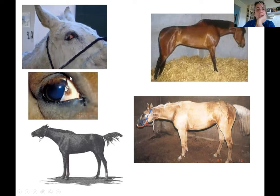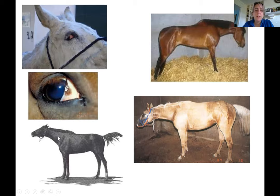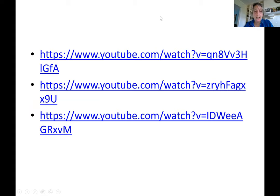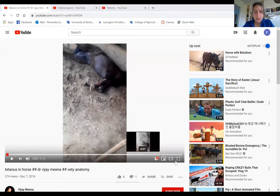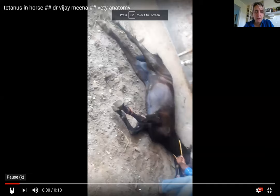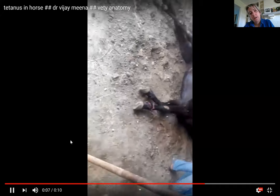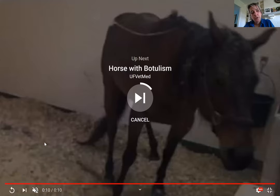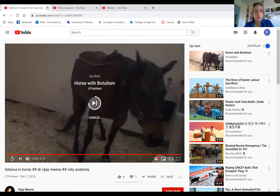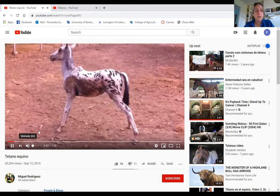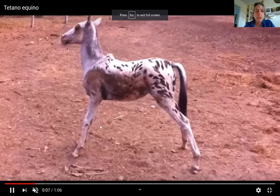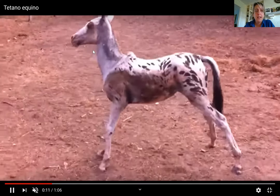Visual examples show the prolapse of the third eyelid in affected horses. The sawhorse stance is visible with the flagged tail, ears pricked forward, and rigid neck — everything is very rigid. Video also shows a foal in a sawhorse stance, shaking, with a rigid neck and jaw, simply unable to move.